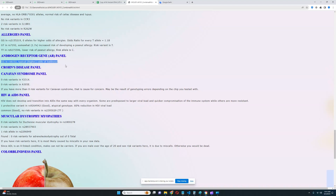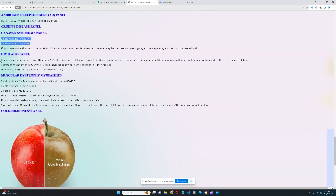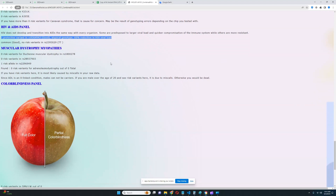For Crohn's disease panel, nothing important was found among his six risk variants — good. Canavan syndrome: zero risk variants. HIV and AIDS panel: he has one protective variant leading to a 60% reduction in HIV viral load — a little bit protected from HIV, which is really good.